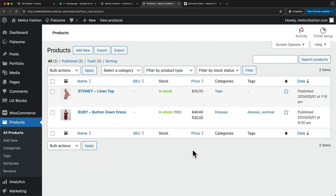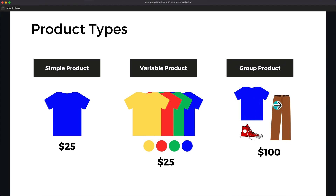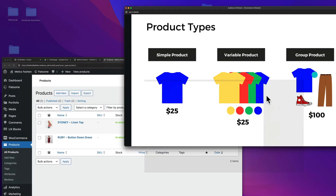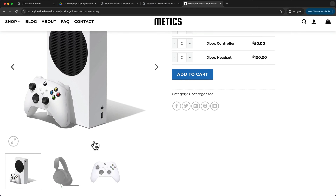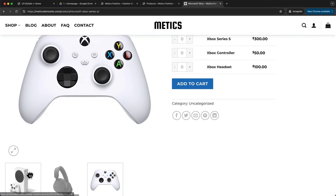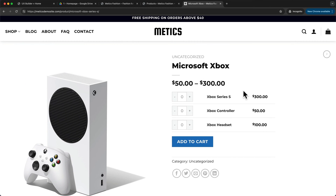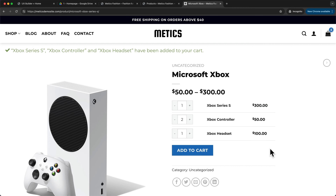Now let's take a look at how to add a grouped product. A grouped product is basically multiple individual products grouped together on one product page. For example, here we have an Xbox with a headset and a controller — three individual products all grouped together on one product page. You could buy one Xbox, two controllers, and one headset, then add that all to the cart from this one product page.